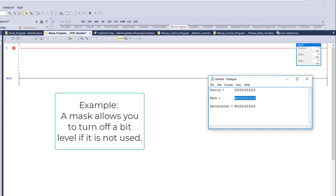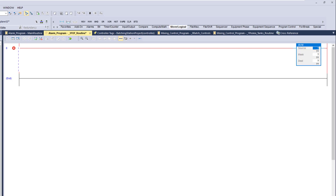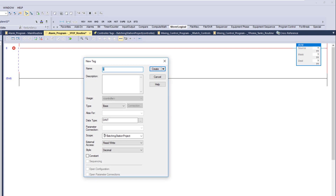90% of the time you're going to use this on a large-scale, finite number of actual alarms. In an alarming system, you can enable, disable, acknowledge, or not acknowledge specific alarms in a section — that is why a mask move is used in an alarming section.